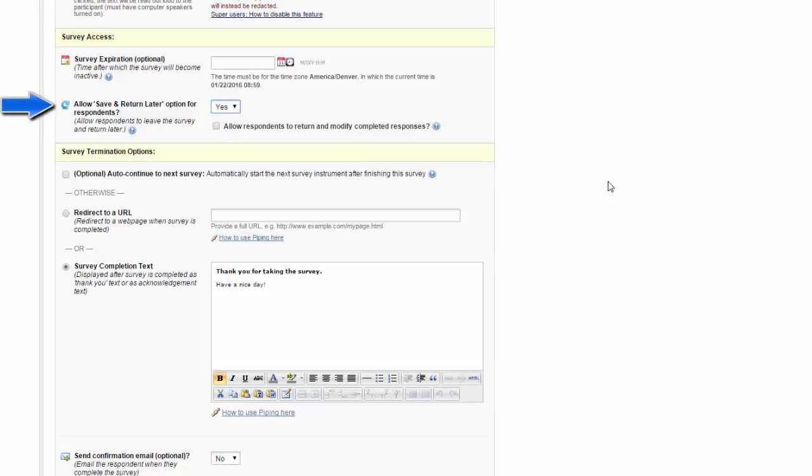With that, you can also choose if you want them to be able to return and modify completed responses, or if you just want them to be able to pick up from where they left off.